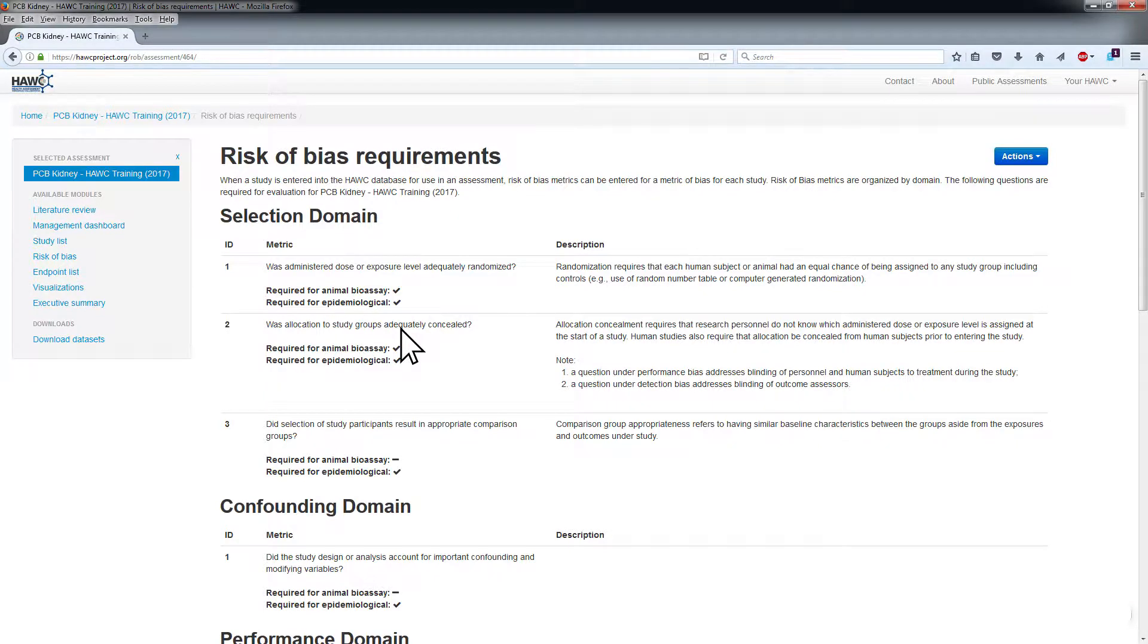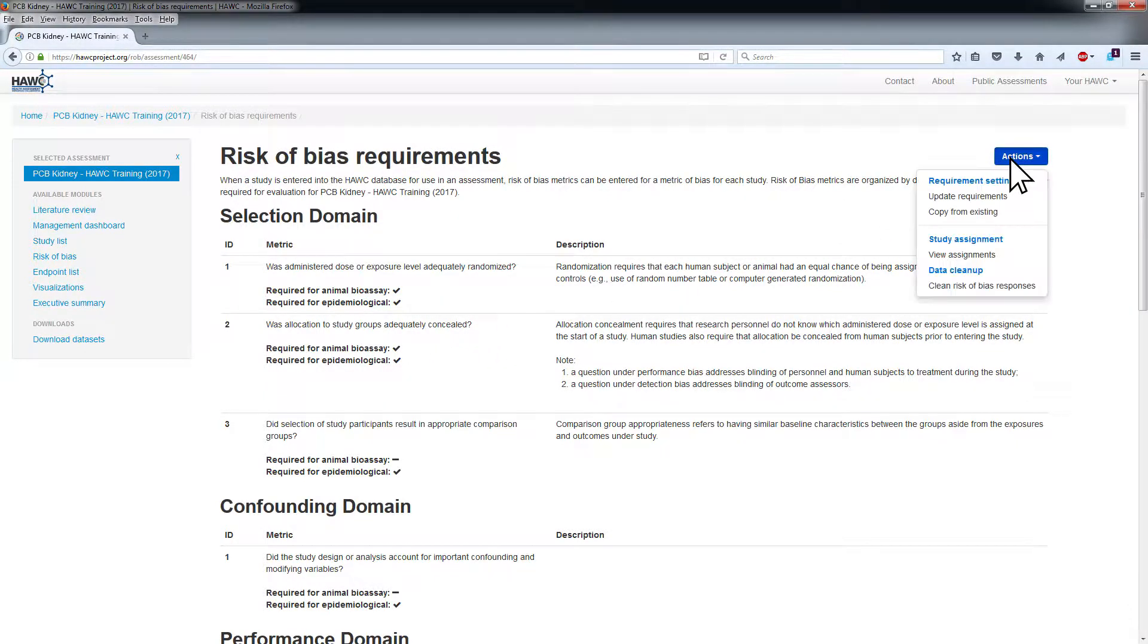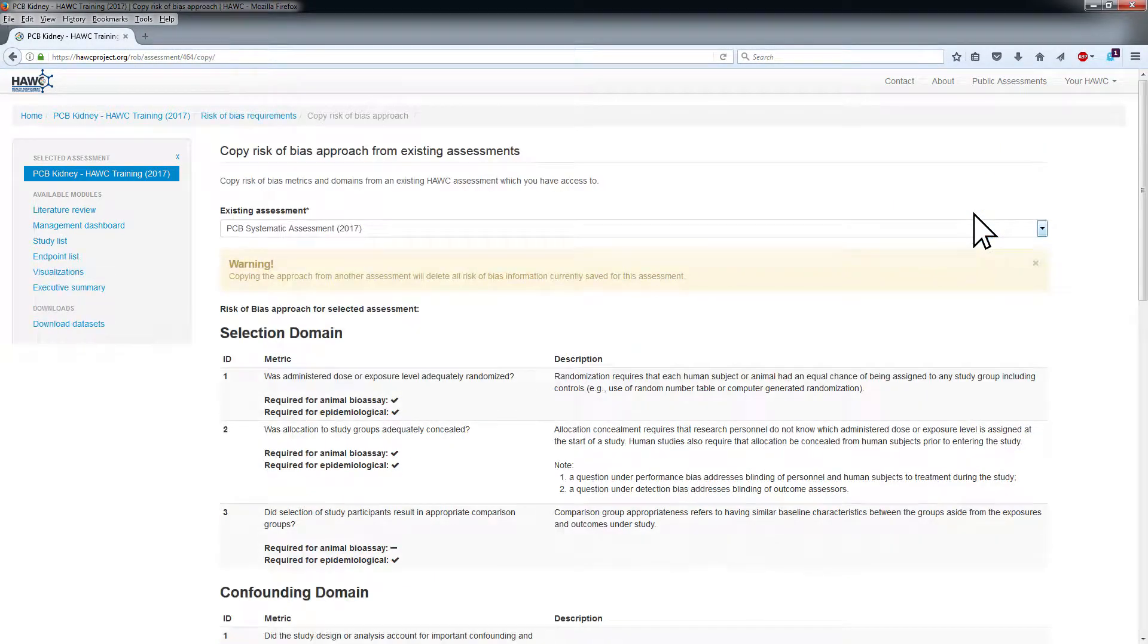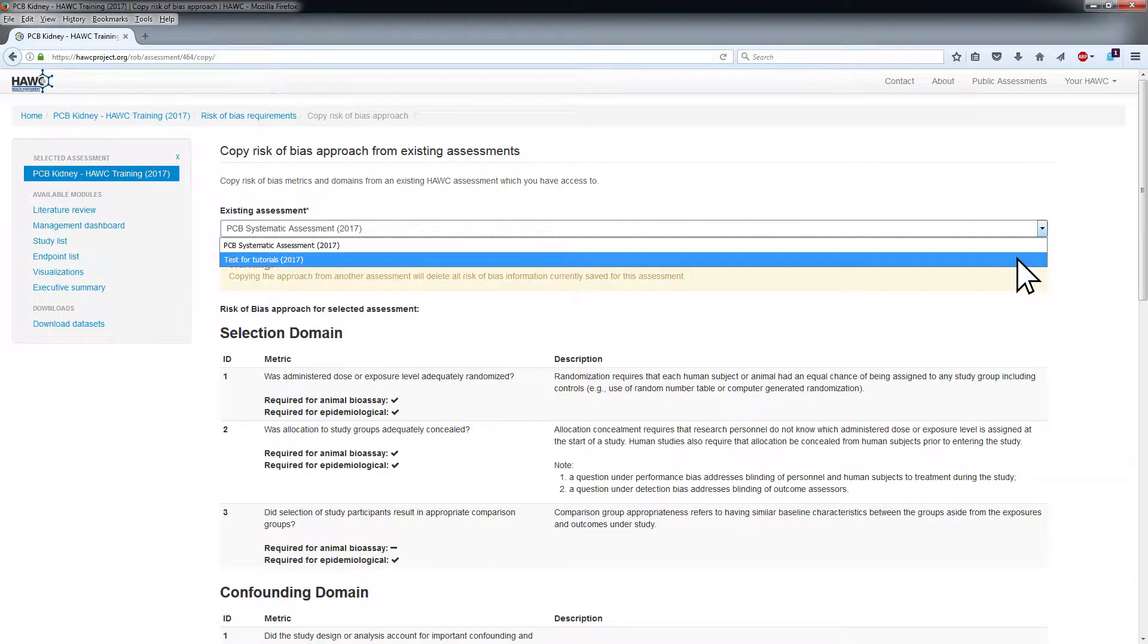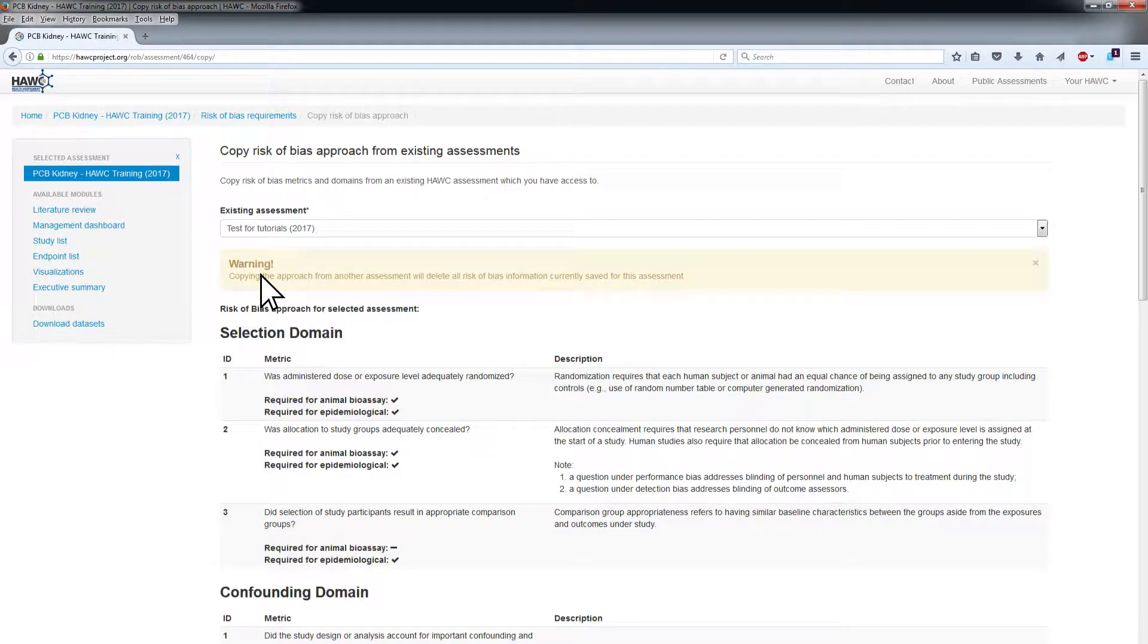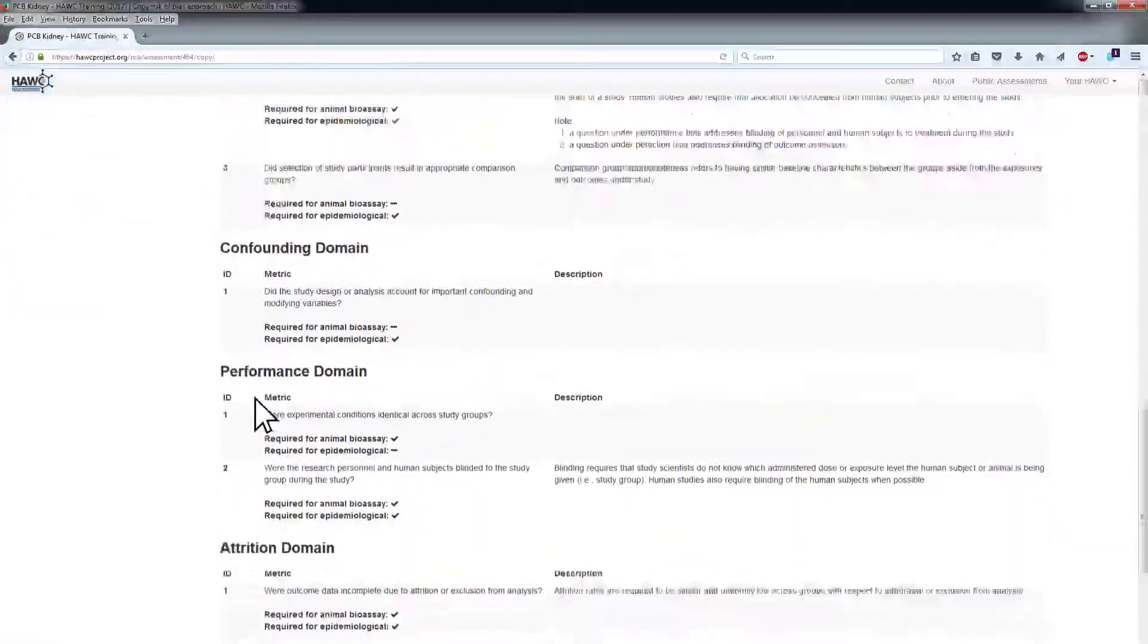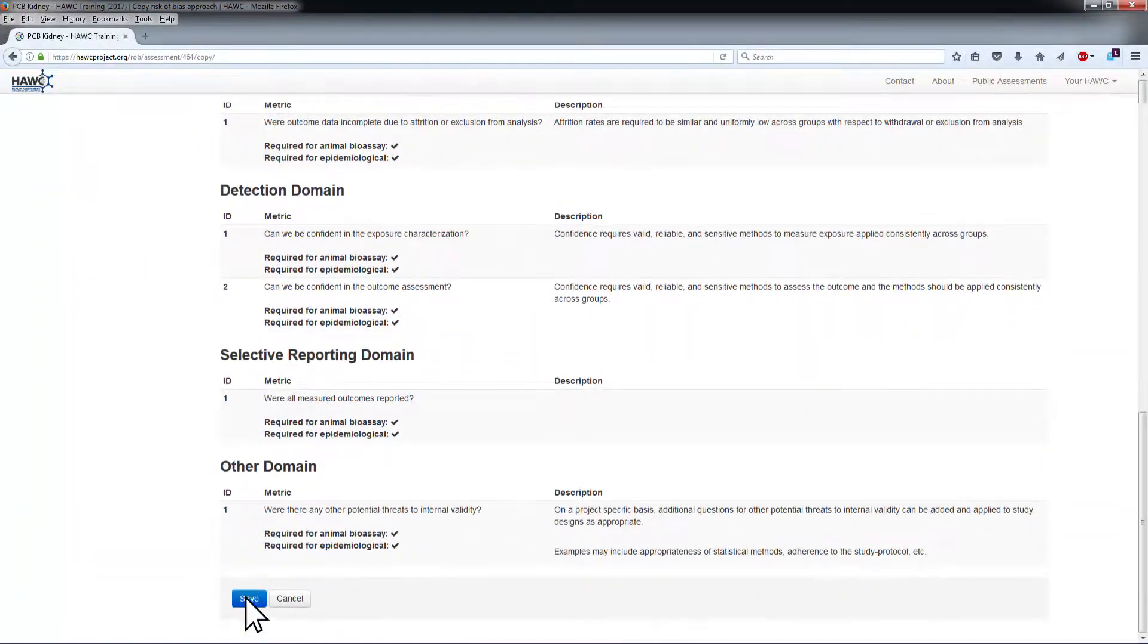To copy all ROB domains and metrics from another assessment, choose Copy from Existing from the Actions menu. Choose the assessment from which to copy from the drop-down menu at the top of the screen. Note that copying the approach from another assessment will delete all ROB information currently saved for the assessment. To complete the copy, click Save at the bottom of the page.